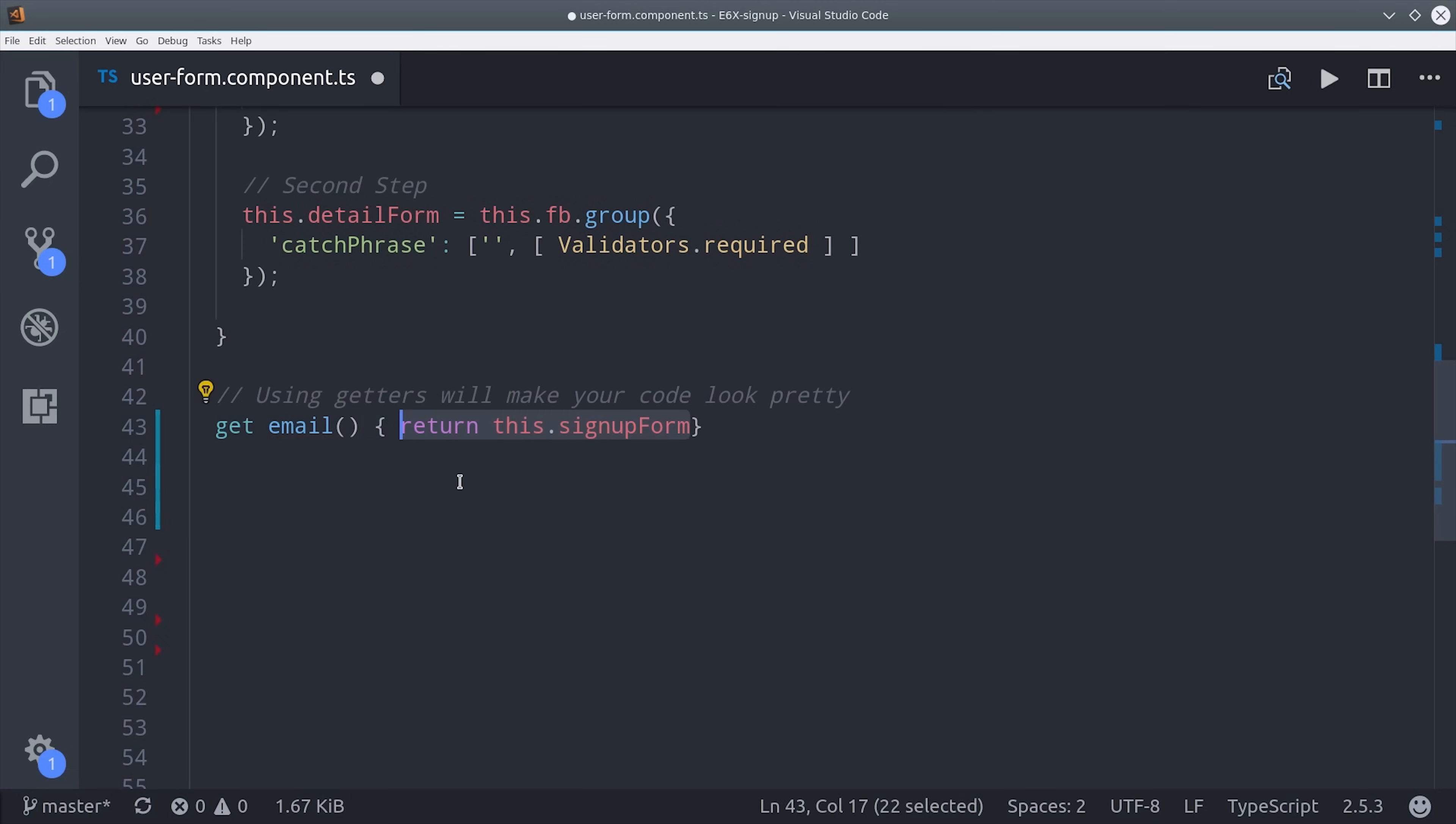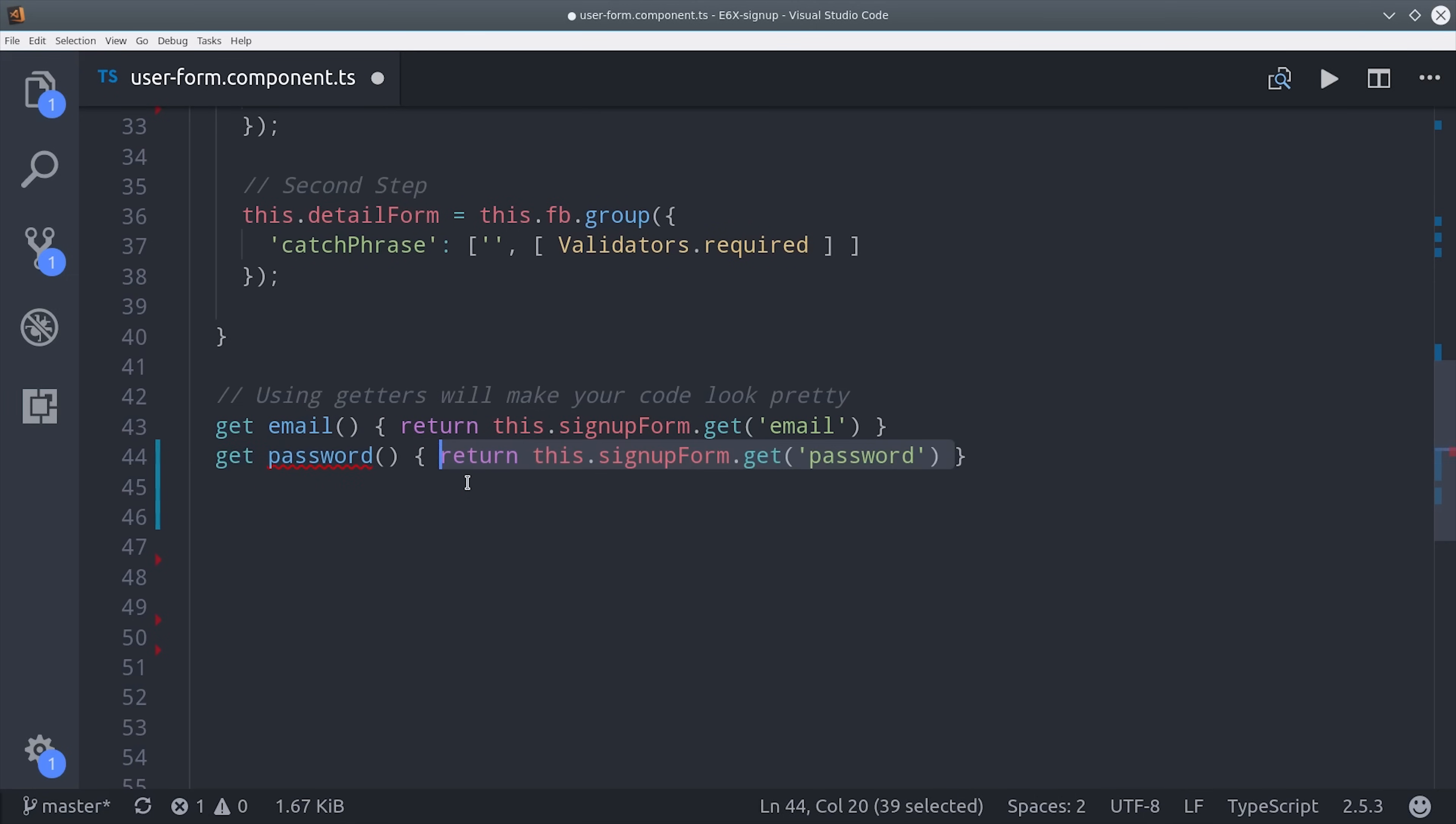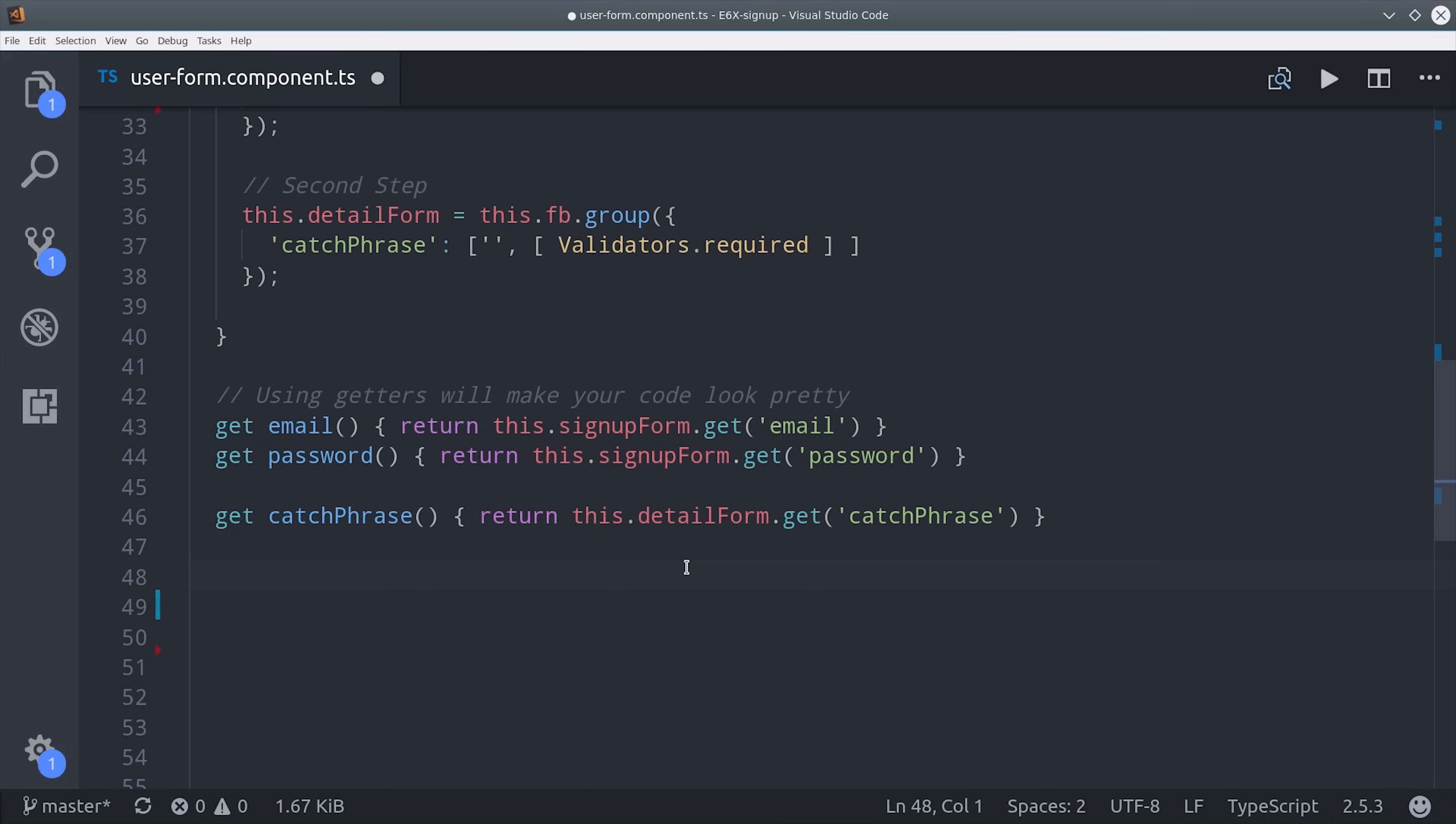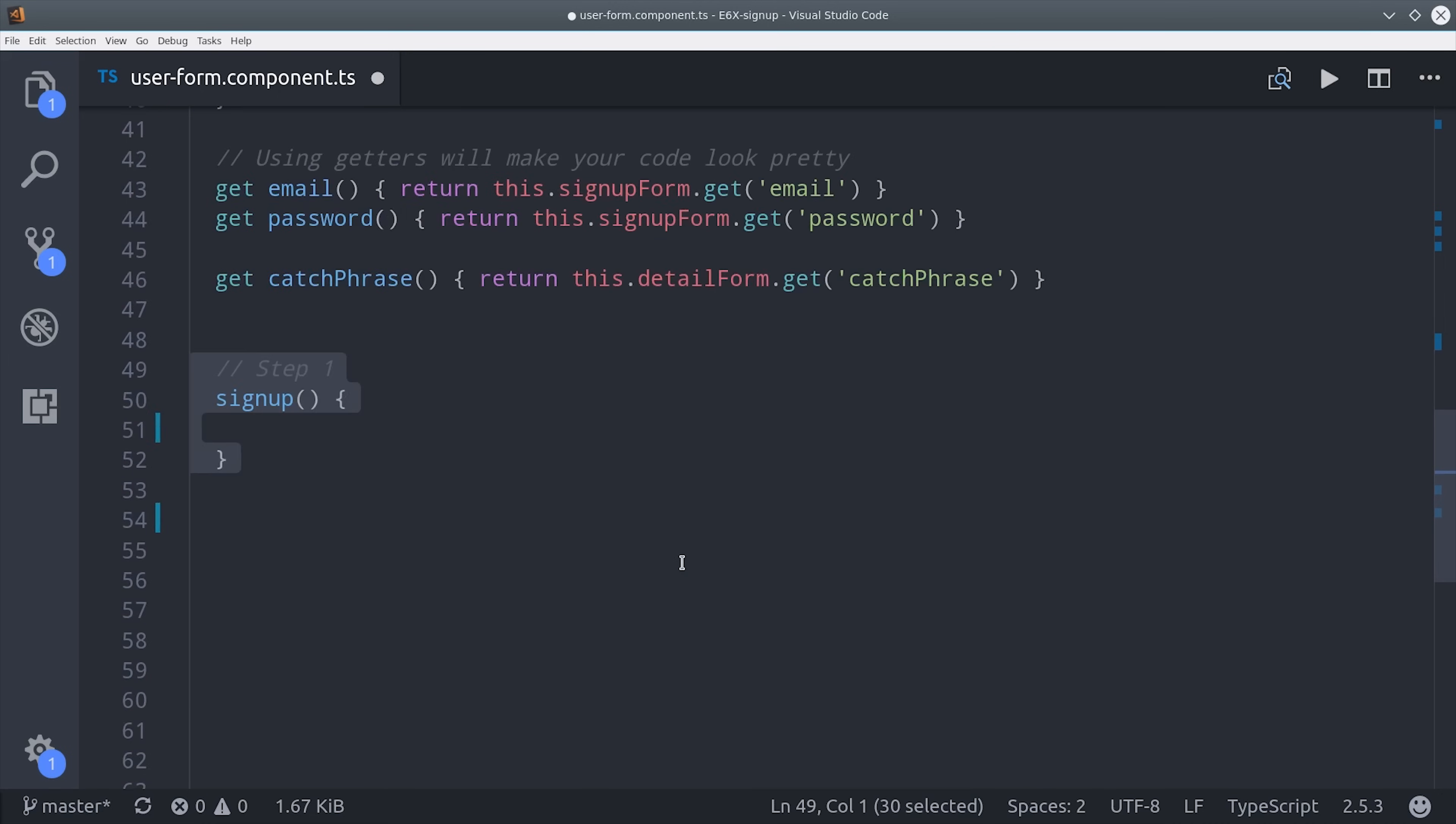So we can cut down on this code at least a little bit by using getters. So we'll call signup form get email and we'll repeat this pattern for each individual form field. When we get to the actual form HTML you'll see that this drastically cuts down on the amount of code that we need to use in the template.